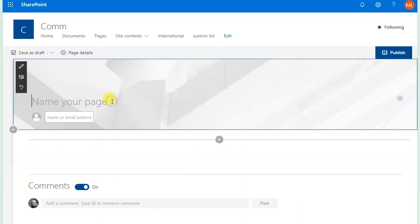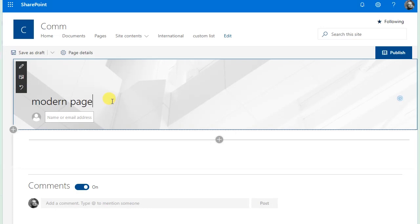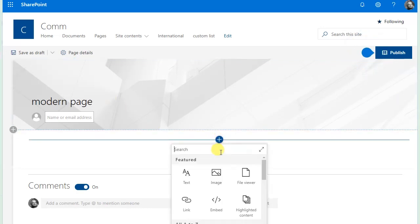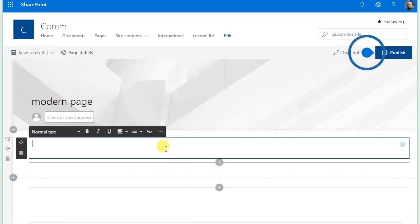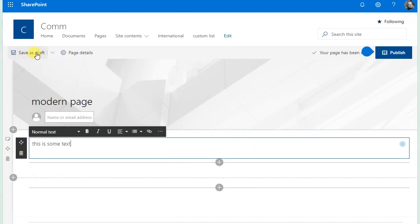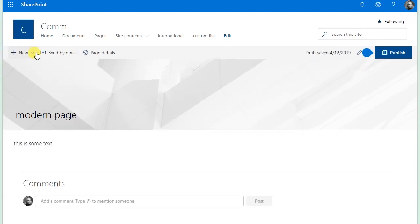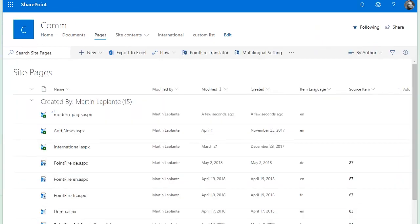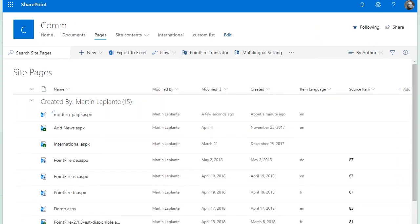I'm going to give it a name and I will add some text to it, and then save it as draft.